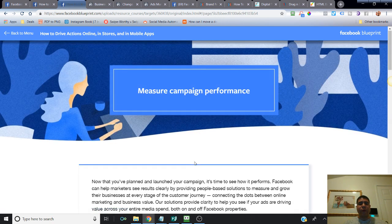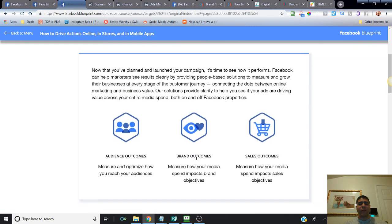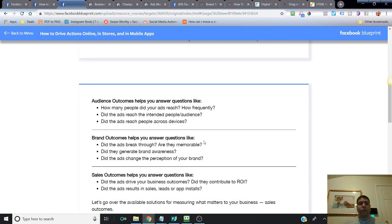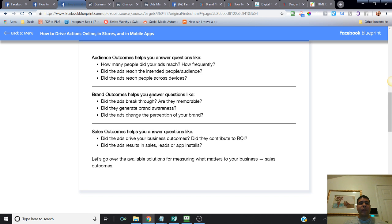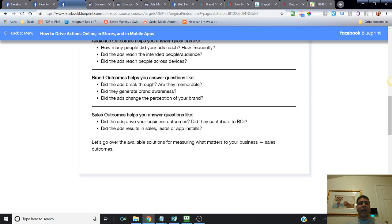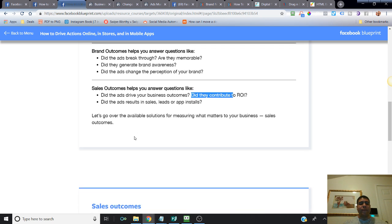Measure campaign performance. Audience outcome helps you answer questions like how many people did your ads reach and how frequently. Brand outcome helps you answer: do the ads break through, are they memorable? Sales outcome helps you answer: do the ads drive your business outcome, increase your sales, contribute to ROI, and result in sales, leads, or app installations?